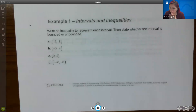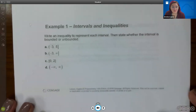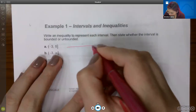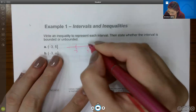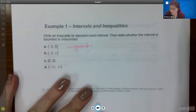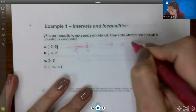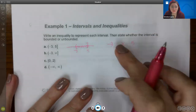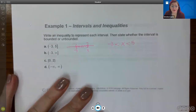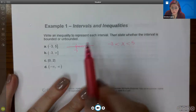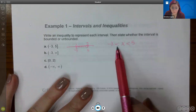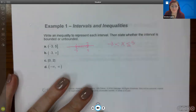Here is an example you might see in the homework: write an inequality to represent each interval. For the interval (−3, 5], you're talking about numbers from negative 3 to 5, with a parenthesis on the left and a bracket on the right. That means x is between negative 3 and 5. This is a double inequality — the symbols always need to be less than. Parentheses mean no bar; brackets mean there is a bar.